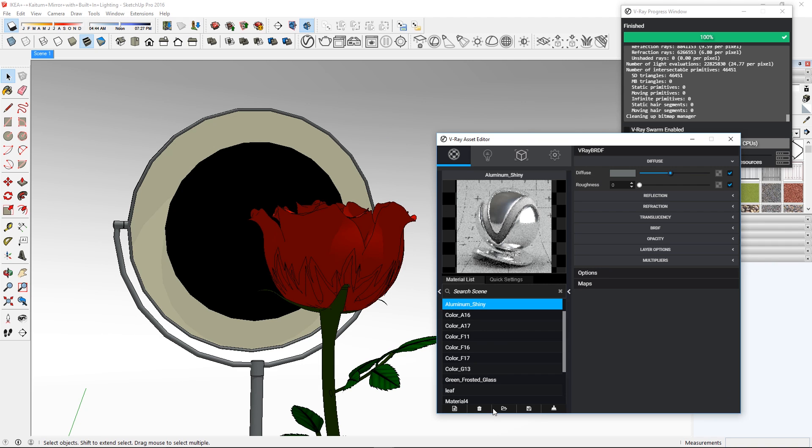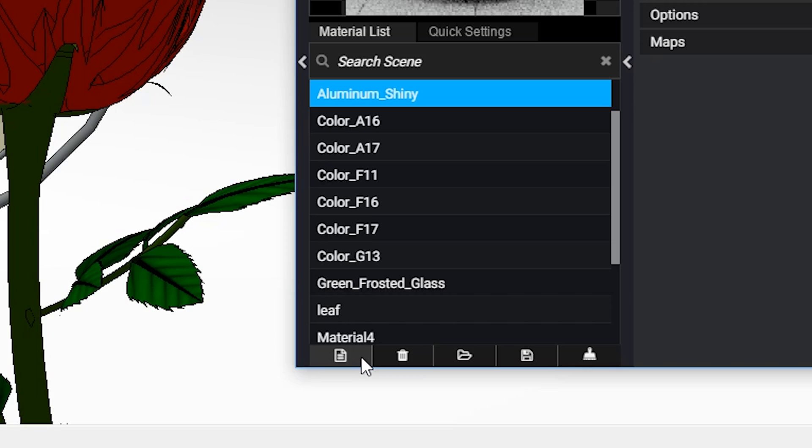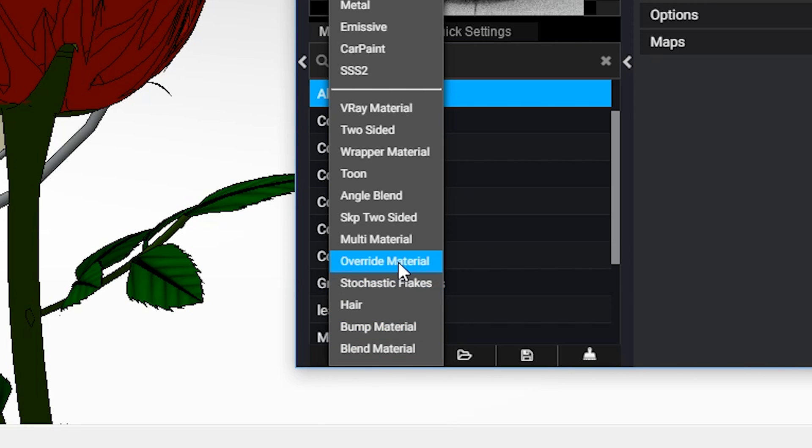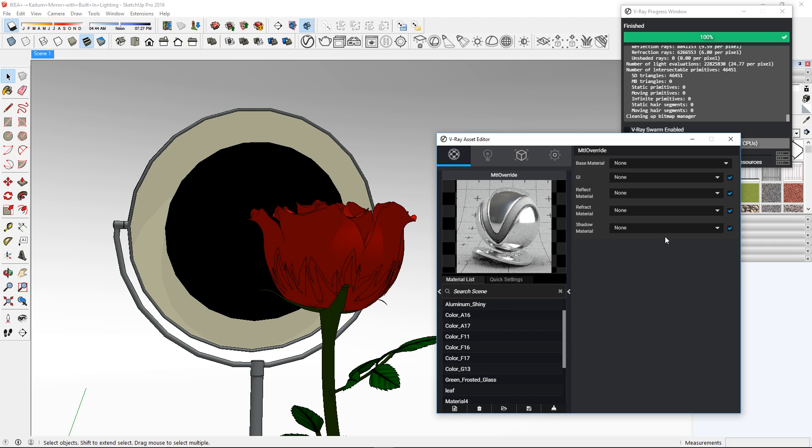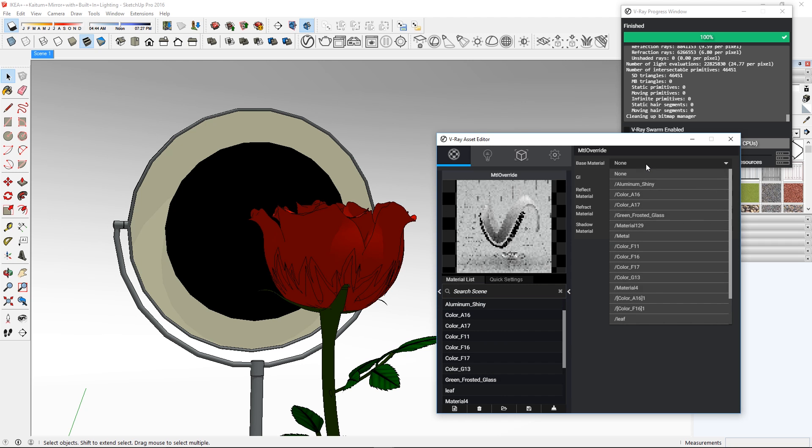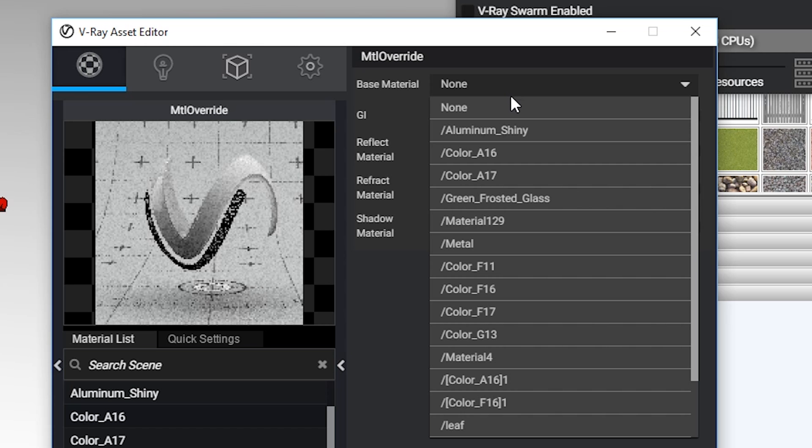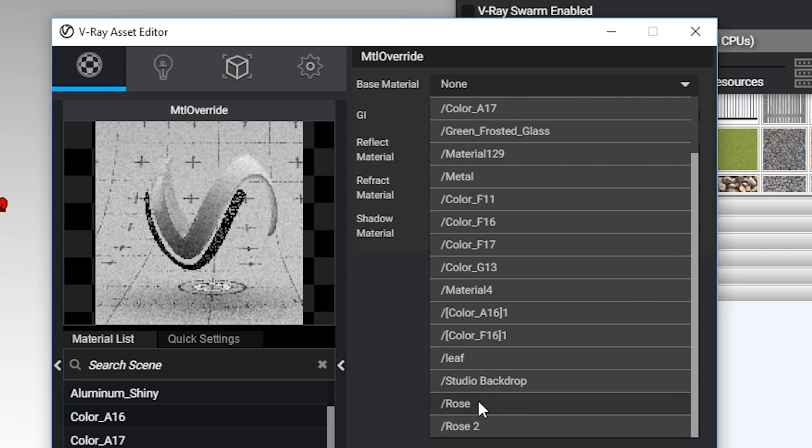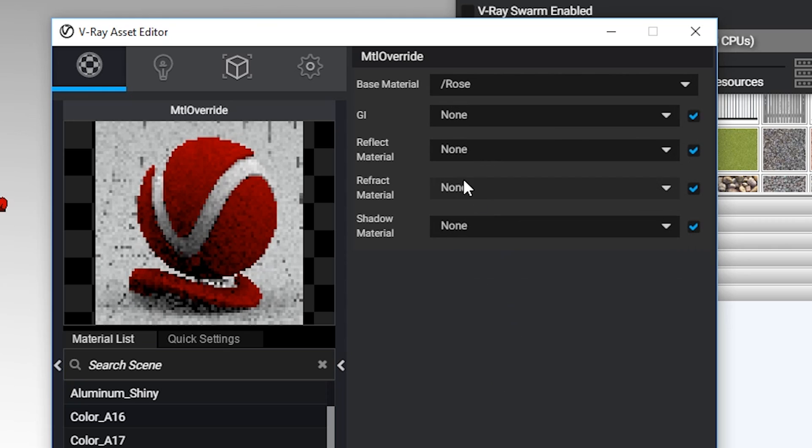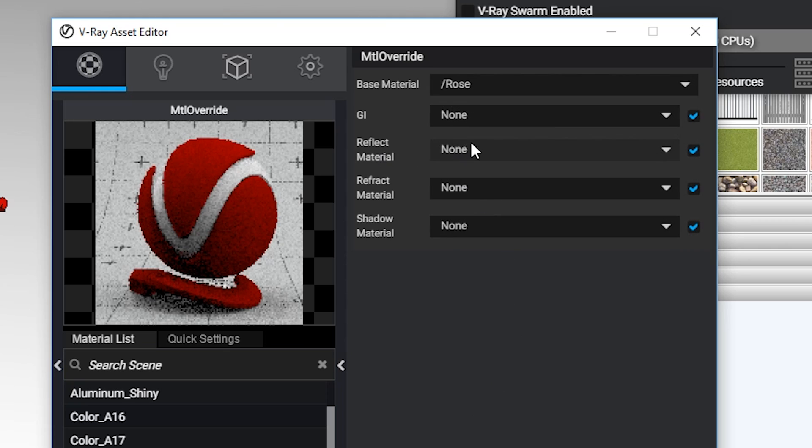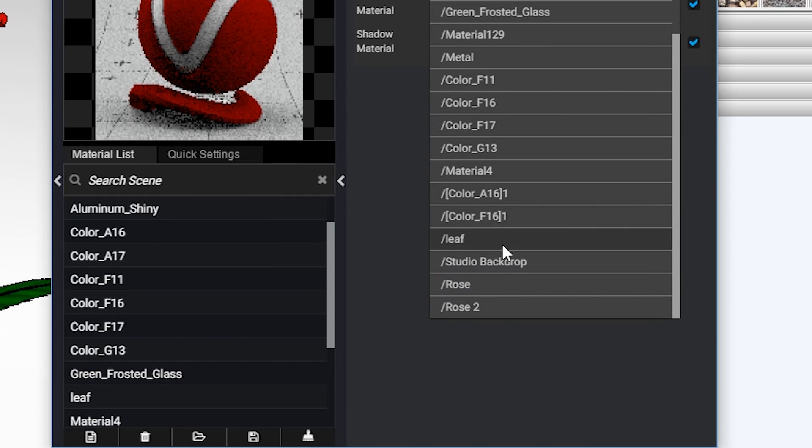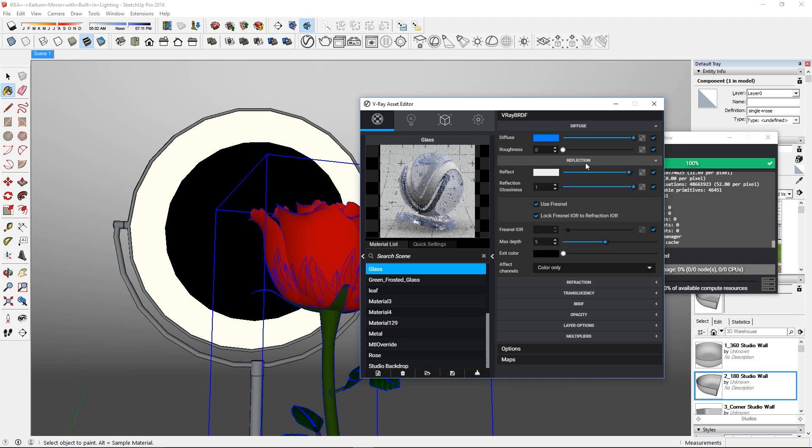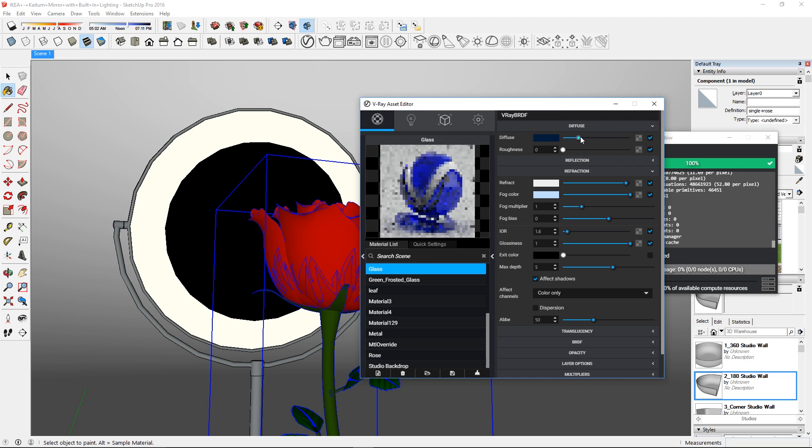First, click on the Add Material button and create an Override Material. Now you need to set the base material. For this case, I'll set it as the rose material that I was already using. And in the Reflection Material, I'll set it as Rose 2, which is a blue glass material I created.